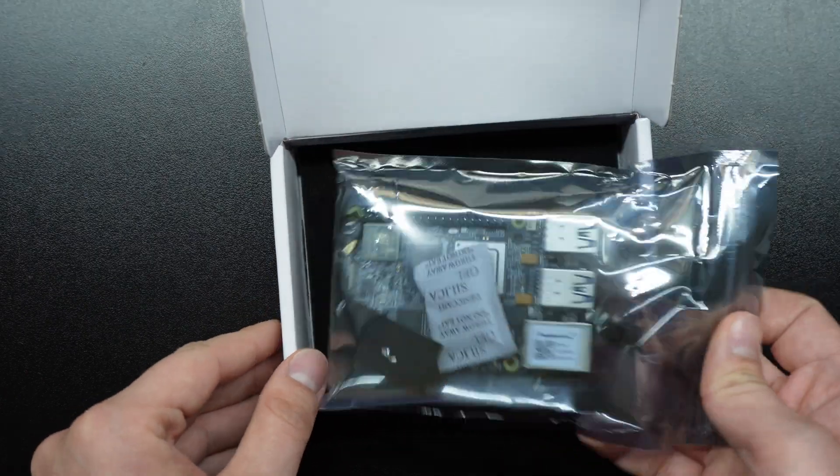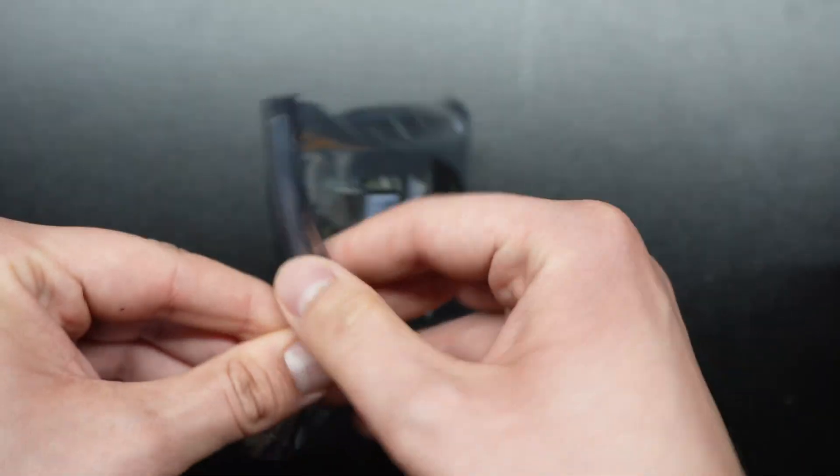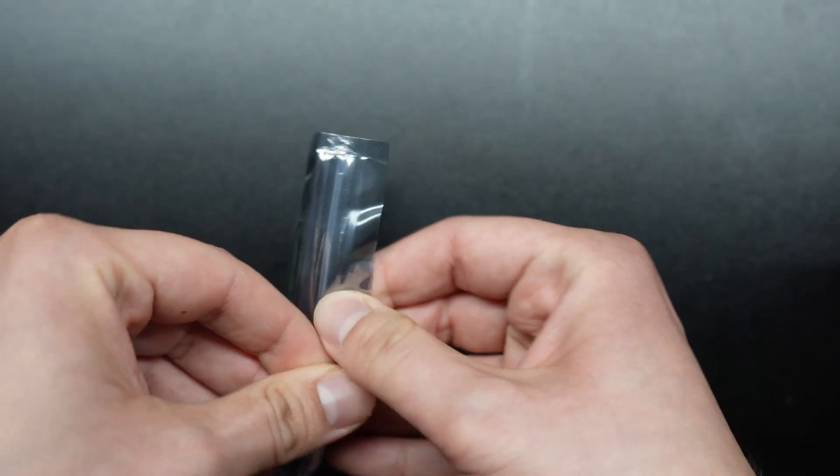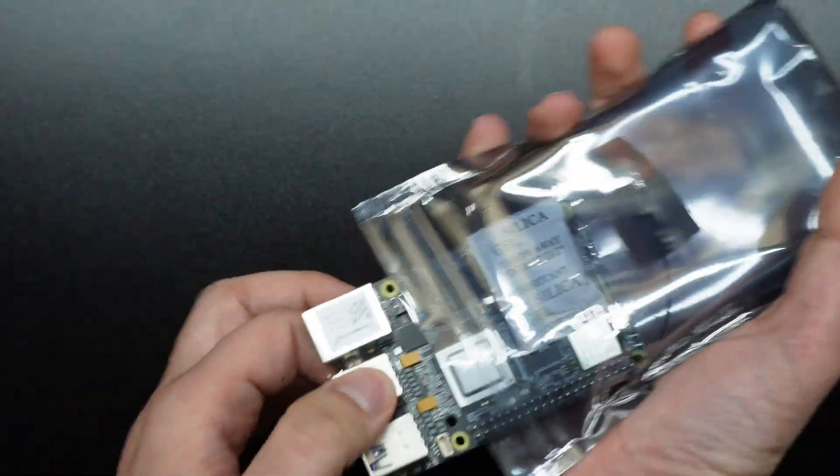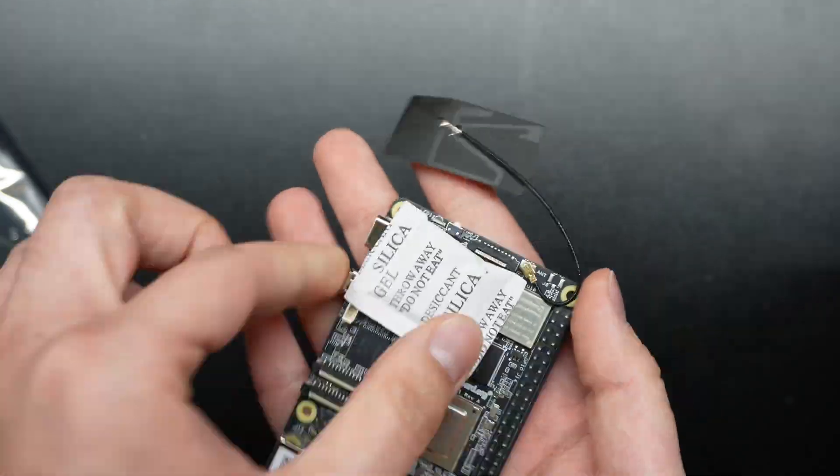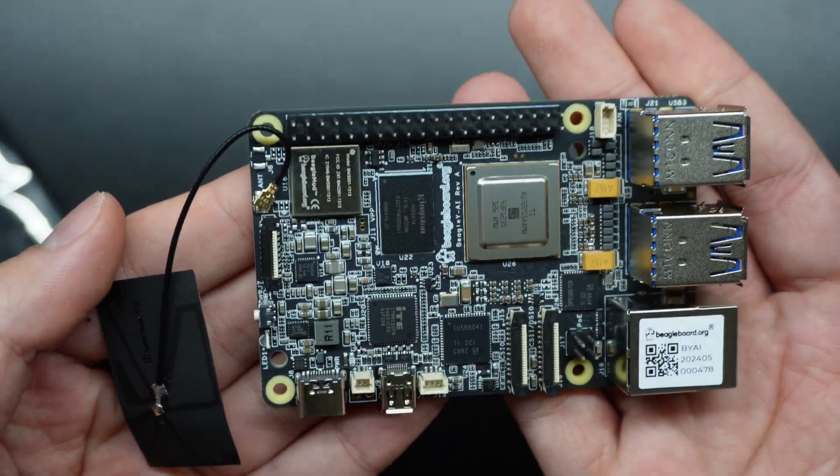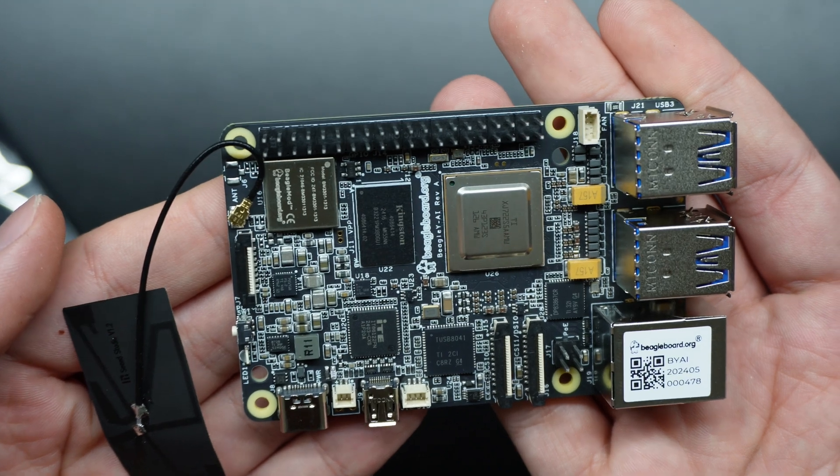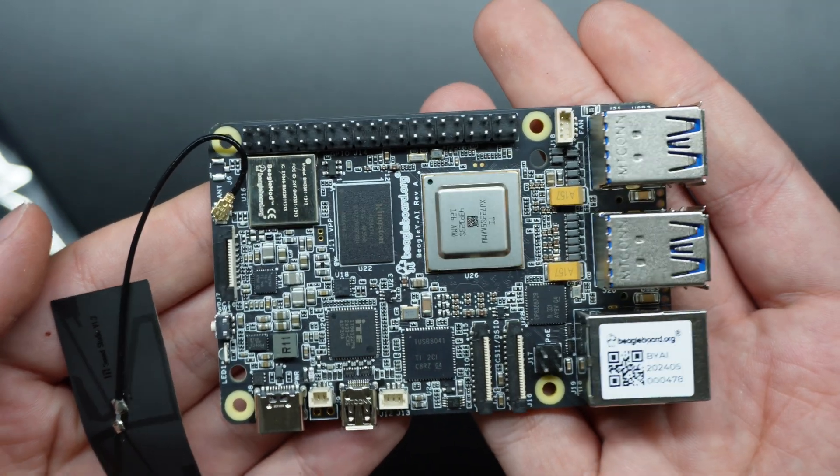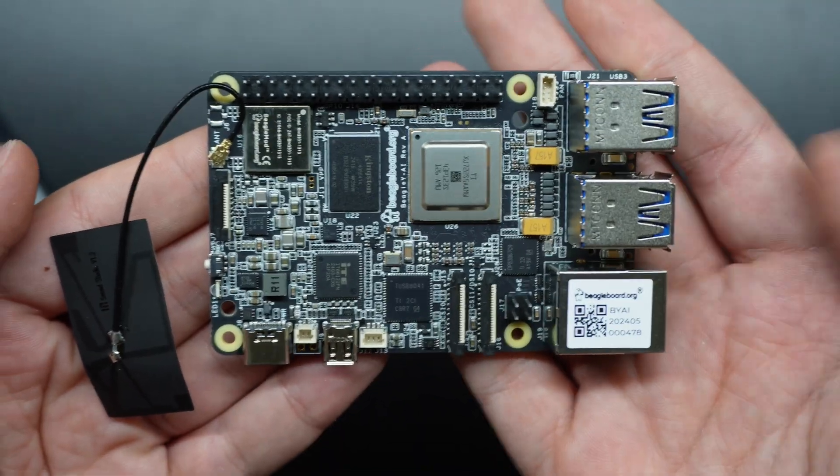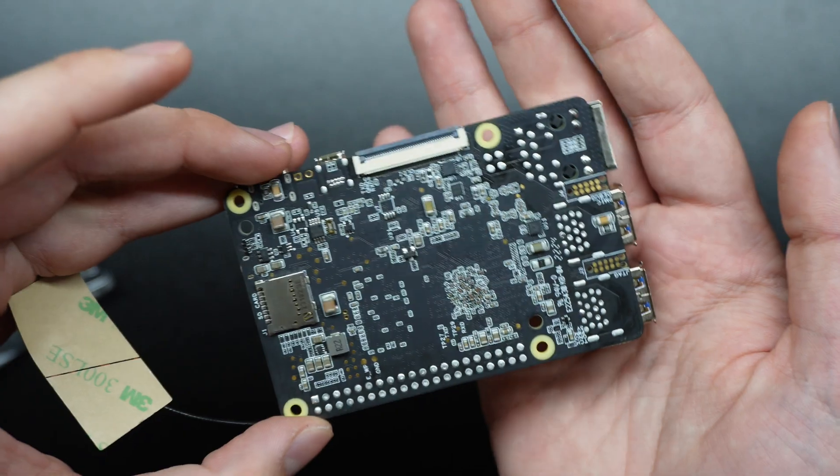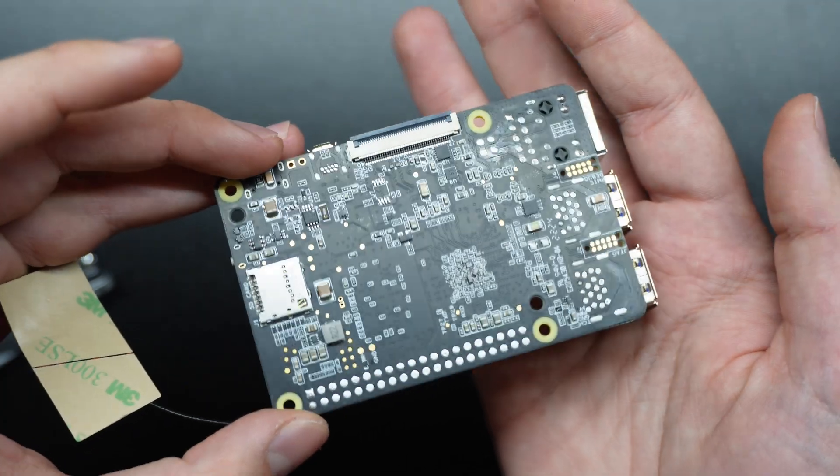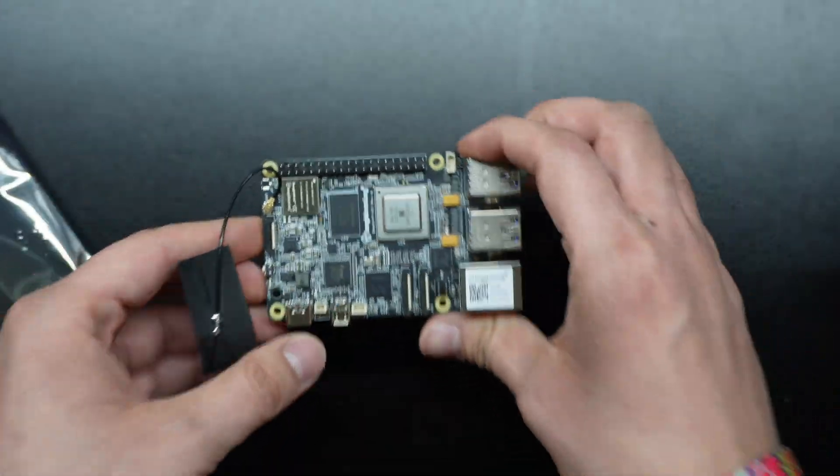We have the board itself in nice anti-static packaging. Looks like Seed Studio pre-assembles the antenna which is very nice and the board is quite dense as you can see. It's got all the connectors we expect, everything's good.